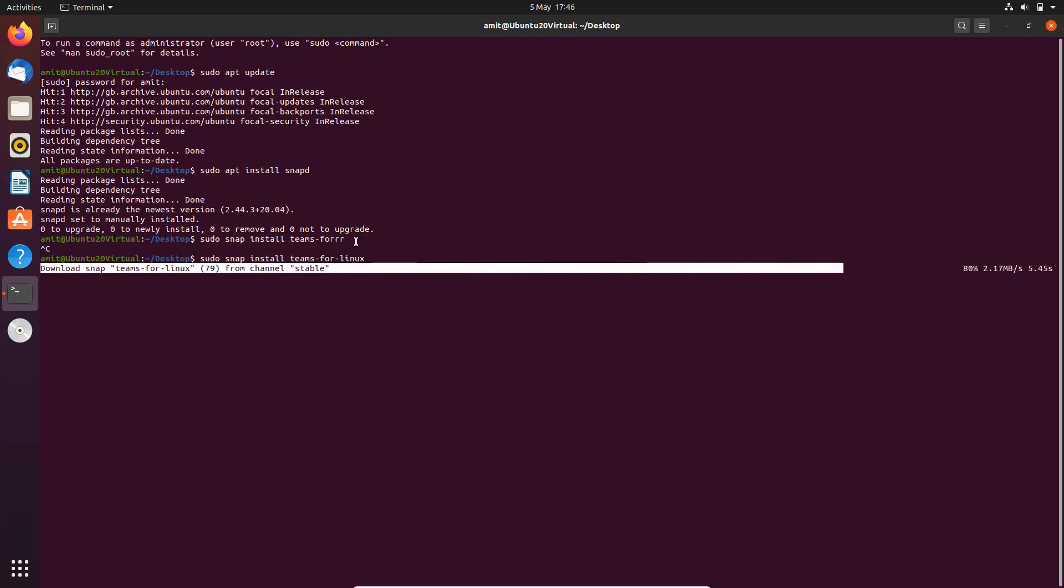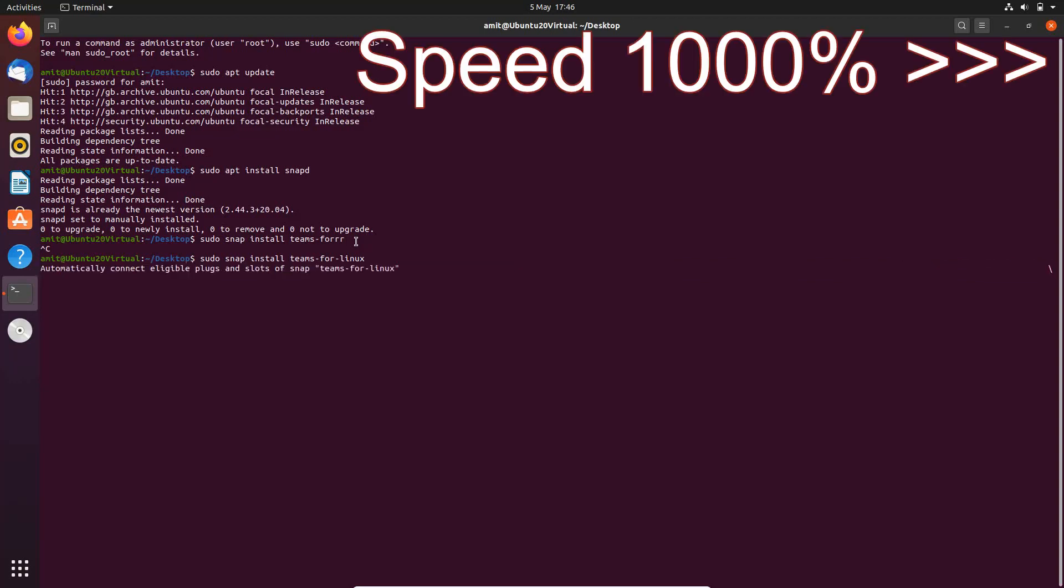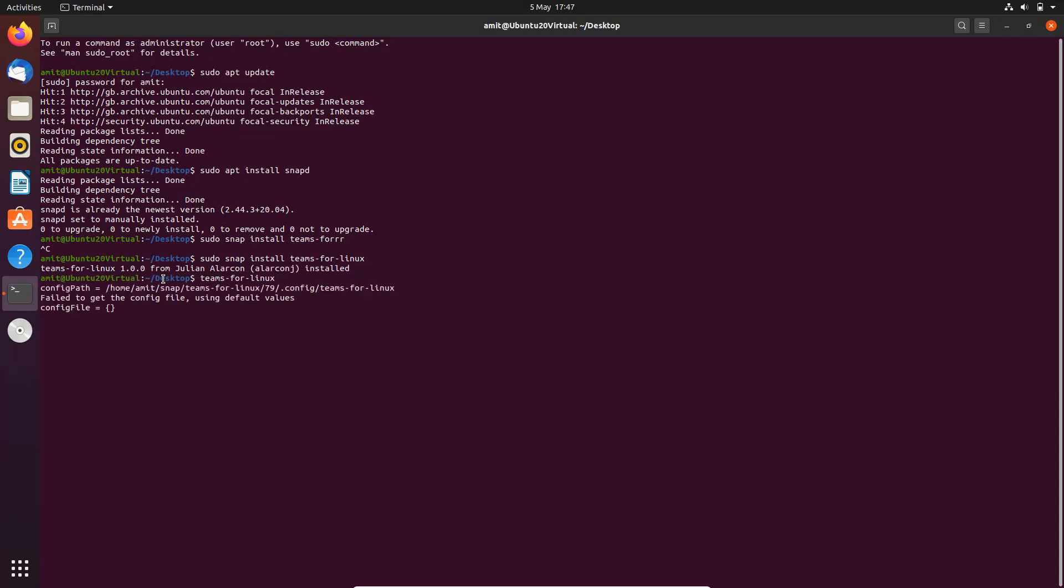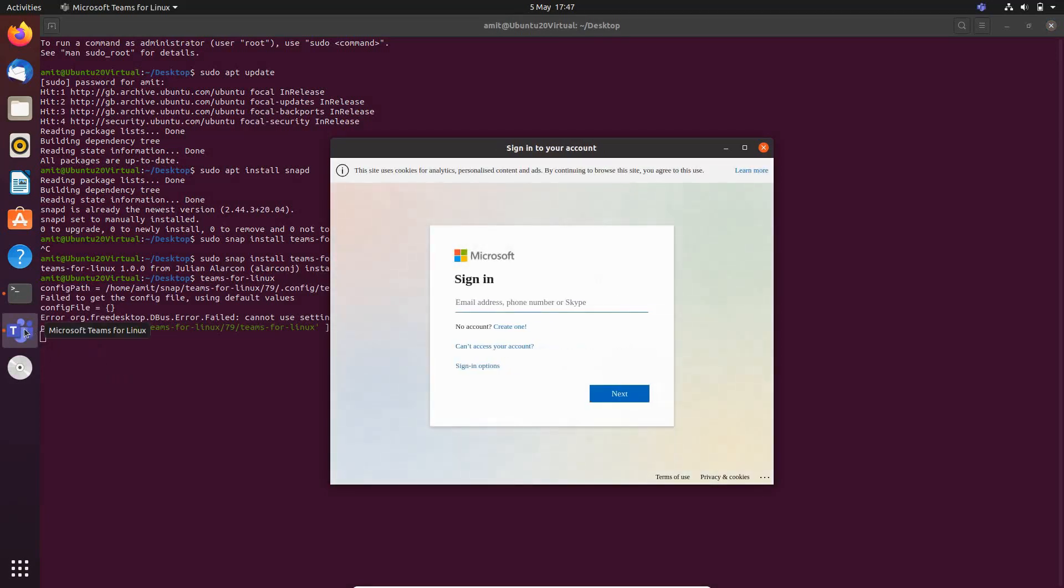What I'll do is actually put these commands in the description box below so you can simply cut and paste on your installation. It looks like Teams for Linux is installed, so we're now going to launch it. We just wait for it to start up.